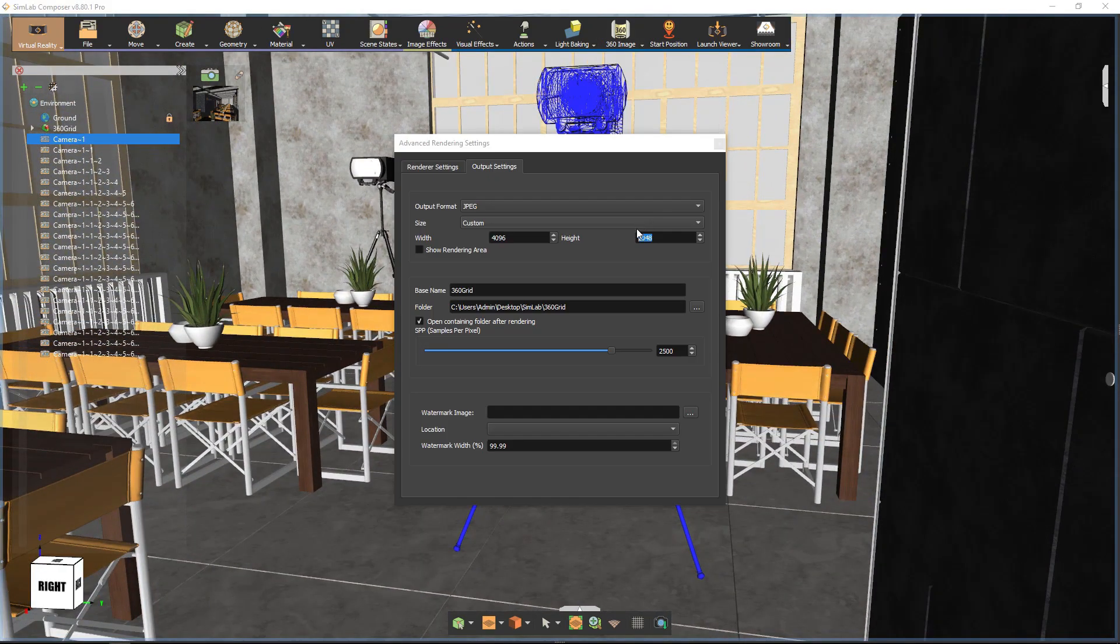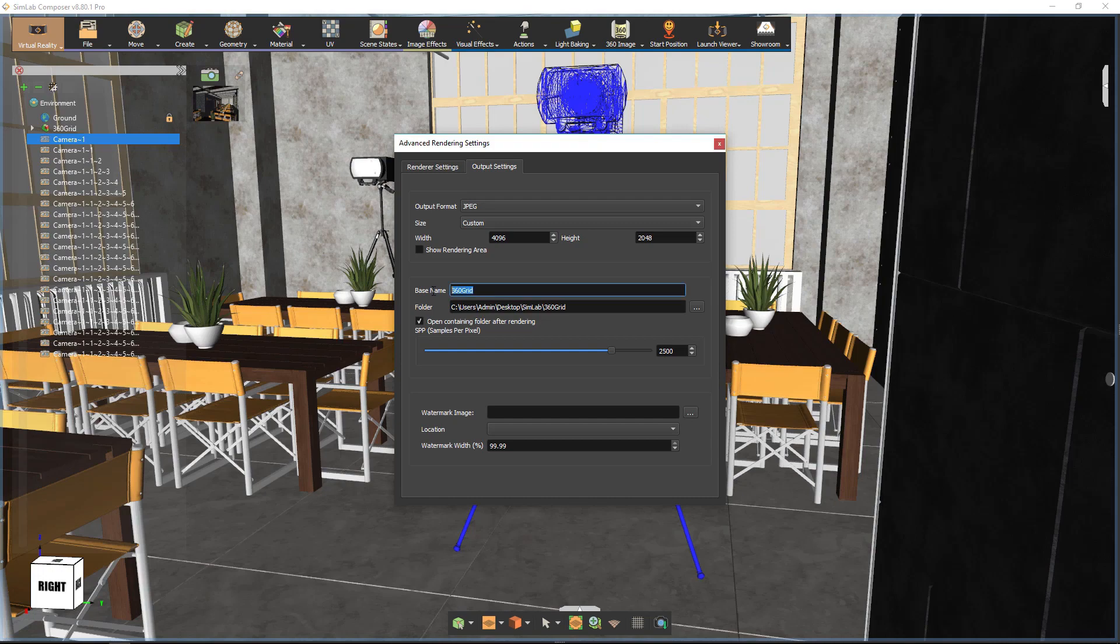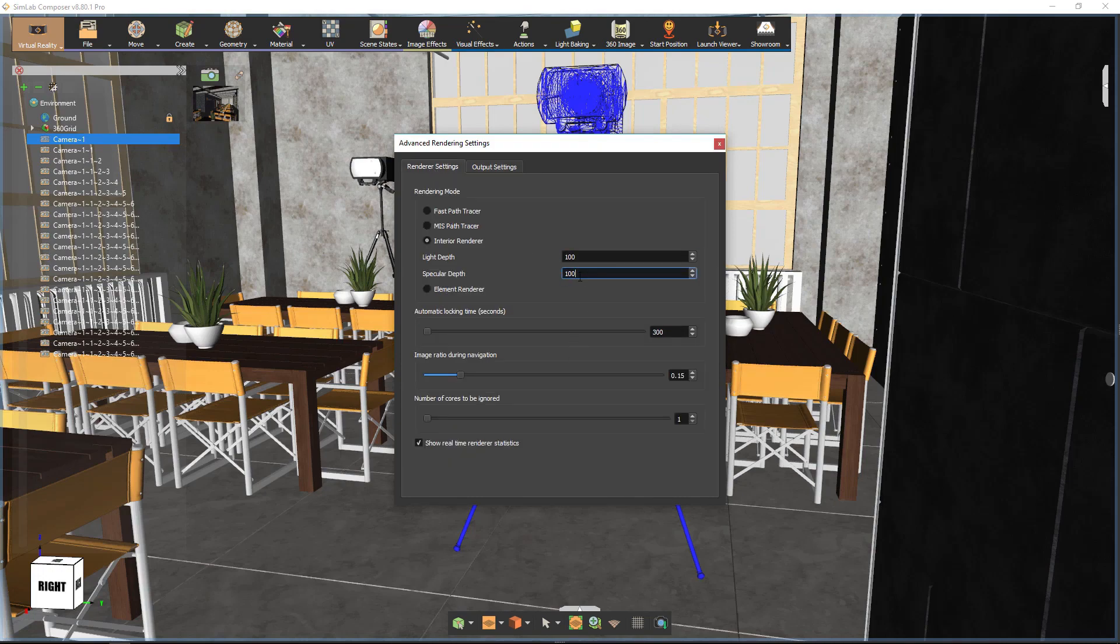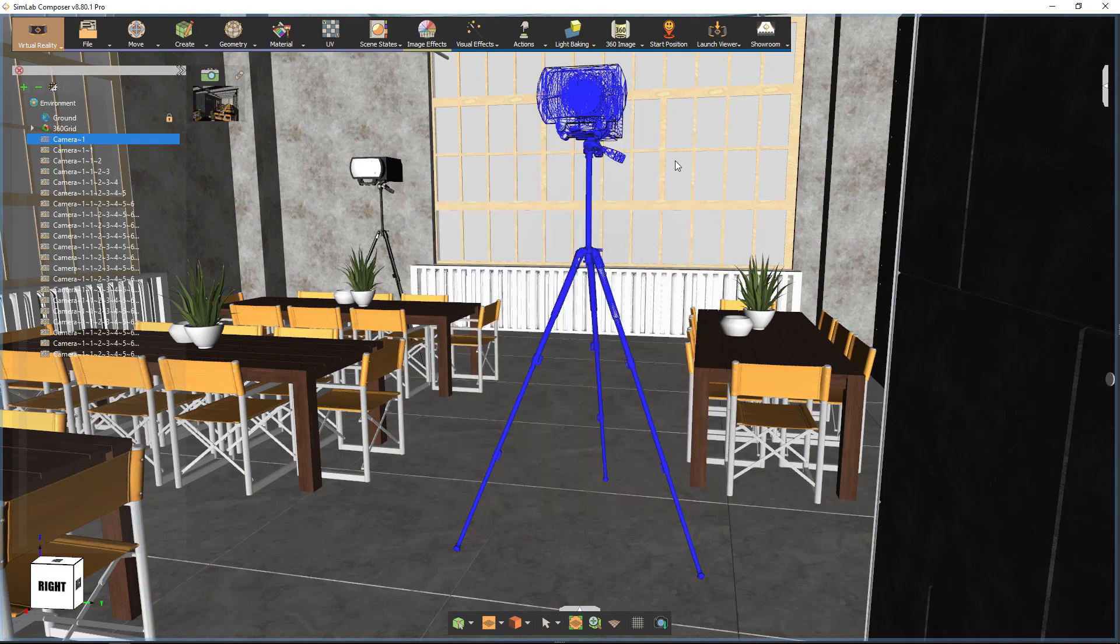From the Render Output settings, make sure the Output Ratio is 2 to 1 and that Light Specular Depth is set to 100.